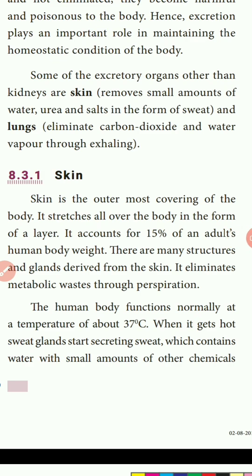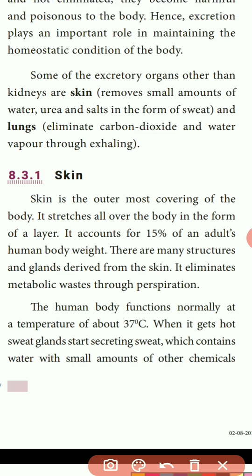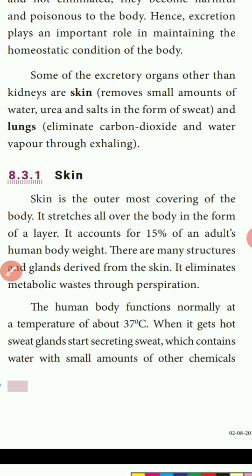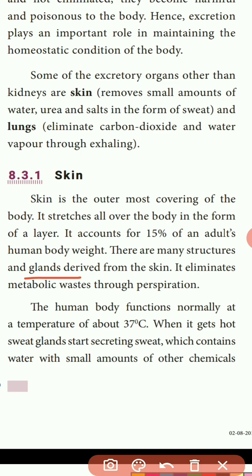Skin is the outermost covering of the body. It stretches all over the body in the form of a layer. It accounts for 15% of an adult human body's total body weight. It eliminates the metabolic waste through perspiration.